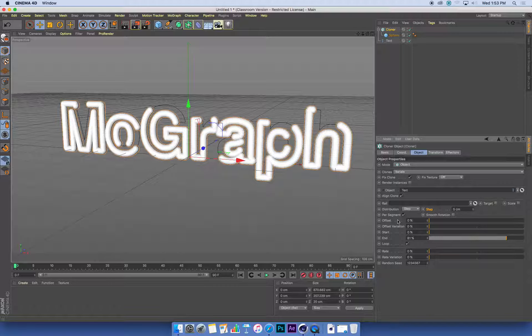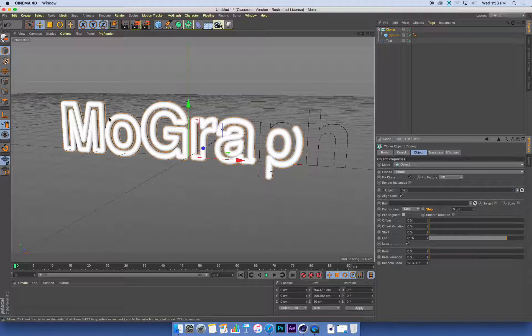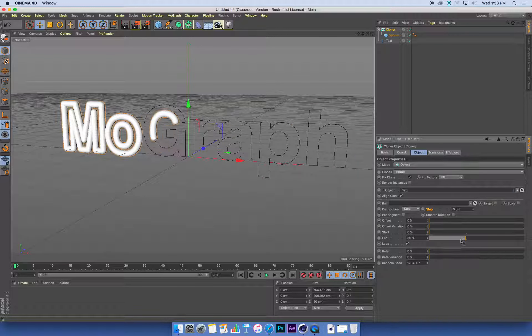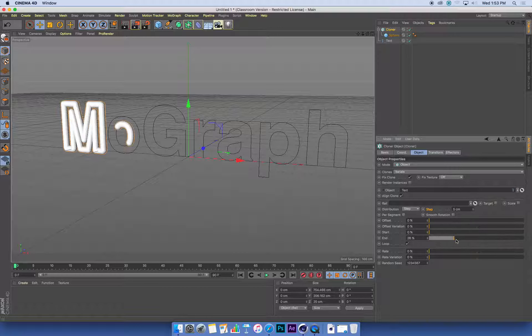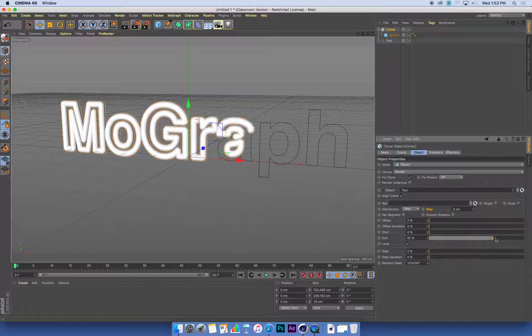The way we do that is use this Per Segment function. Per Segment means per character or per section of curve. If I turn that off, it treats this as one big piece, and now if I adjust that End, it draws the letters on one by one.